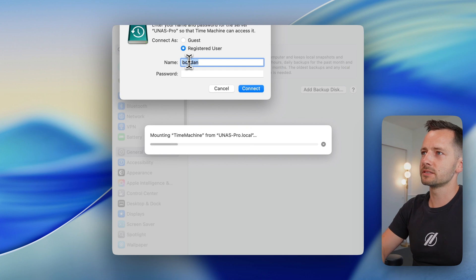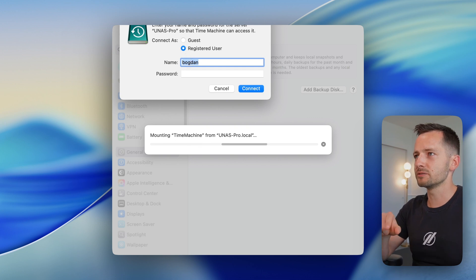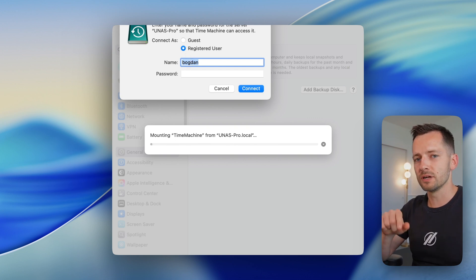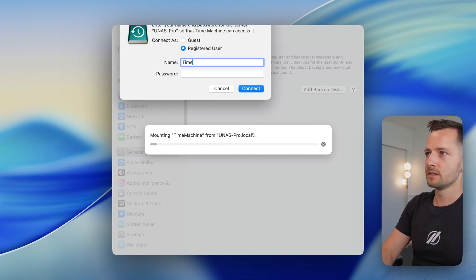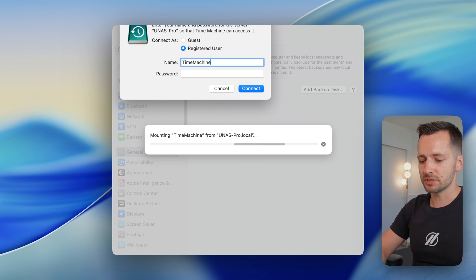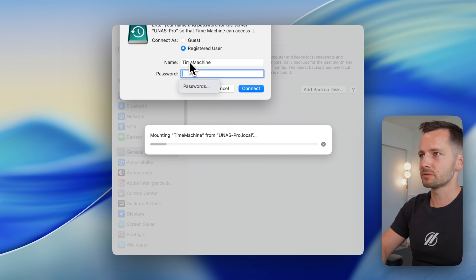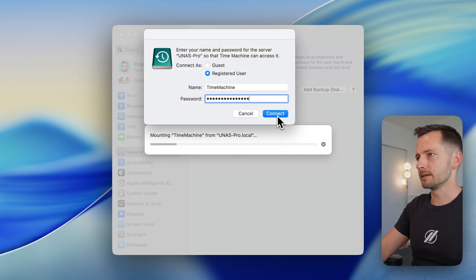This is the credentials that we added, if you recall, for SMB for that Time Machine. So we had our username as Time Machine, and then my password, and connect.